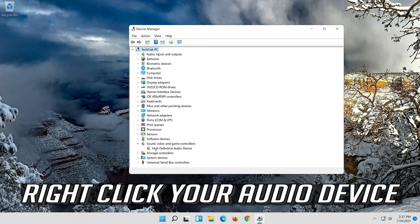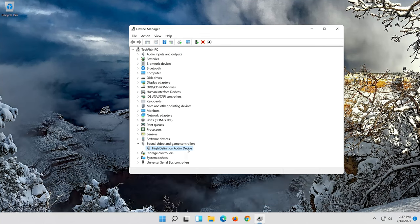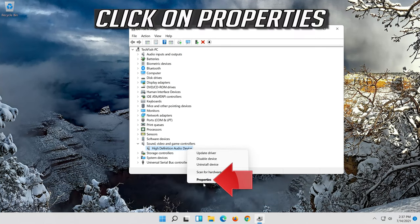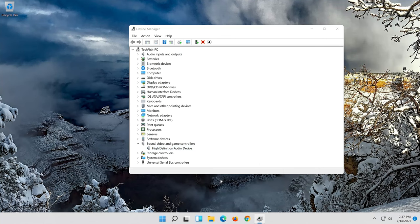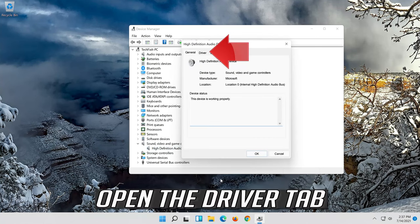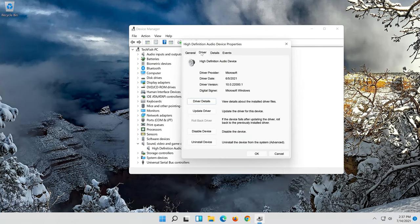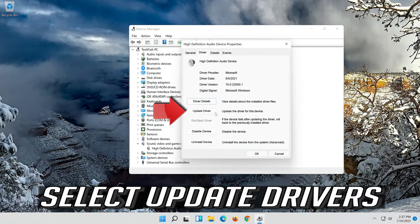Right-click your audio device. Click on Properties. Open the Driver tab.